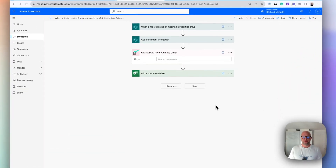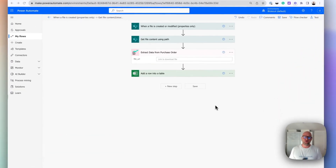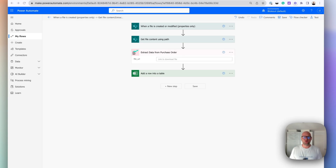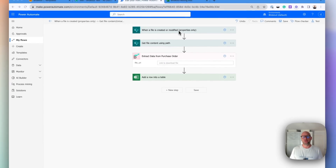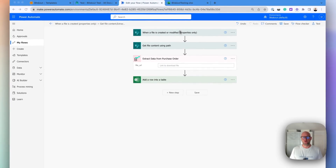Hi, I'm Elia from Bitscout. In this video I wanted to show you how you can set up automated data extractions from purchase orders that you can load into SharePoint folders.